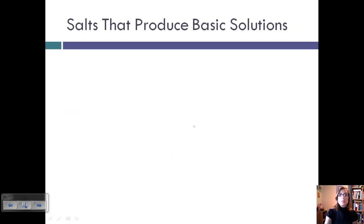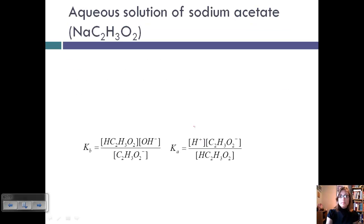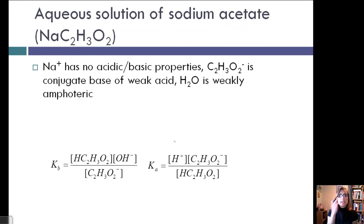Now let's look at salts that produce basic solutions. For any salt whose cation has neutral properties and whose anion is the conjugate base of a weak acid, the aqueous solution will be basic. This is because conjugate bases of weak acids are relatively strong, and so they're going to make the solution basic. Let's look at an example.